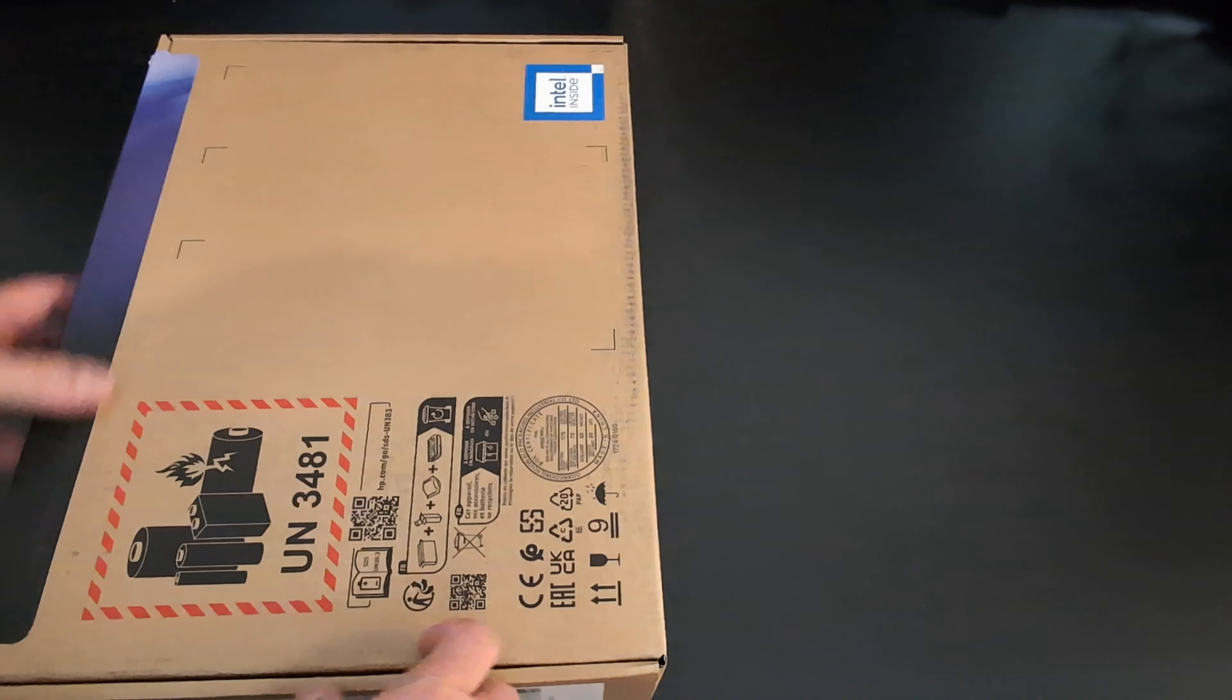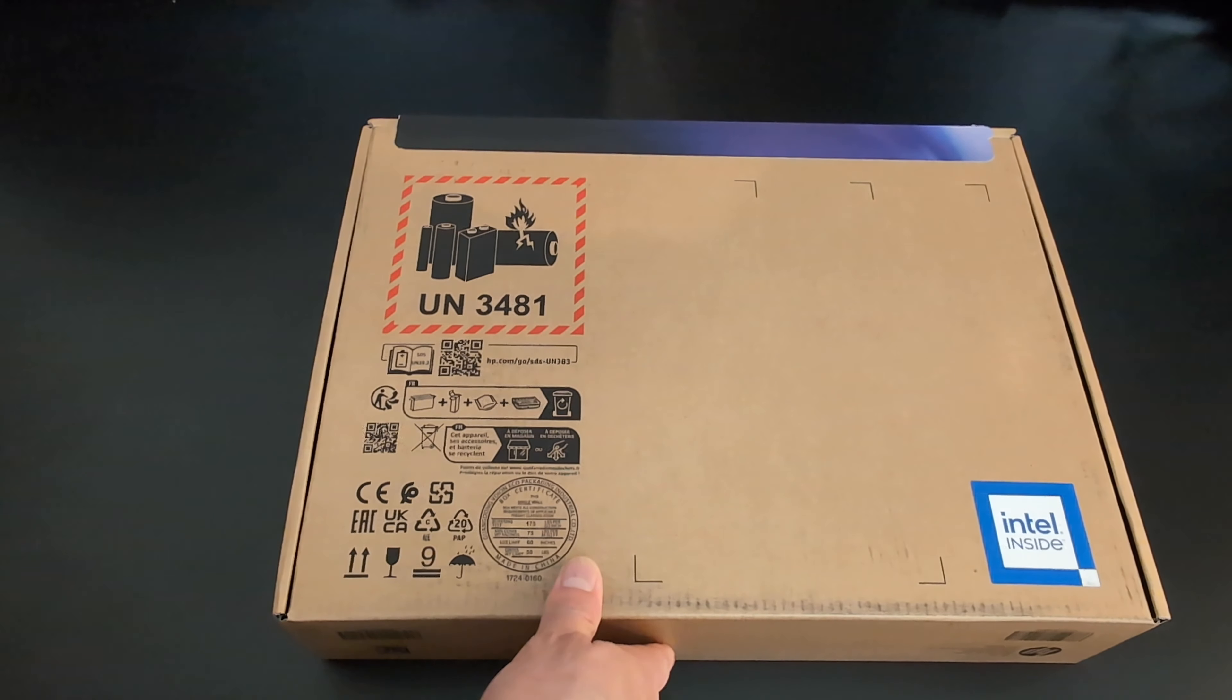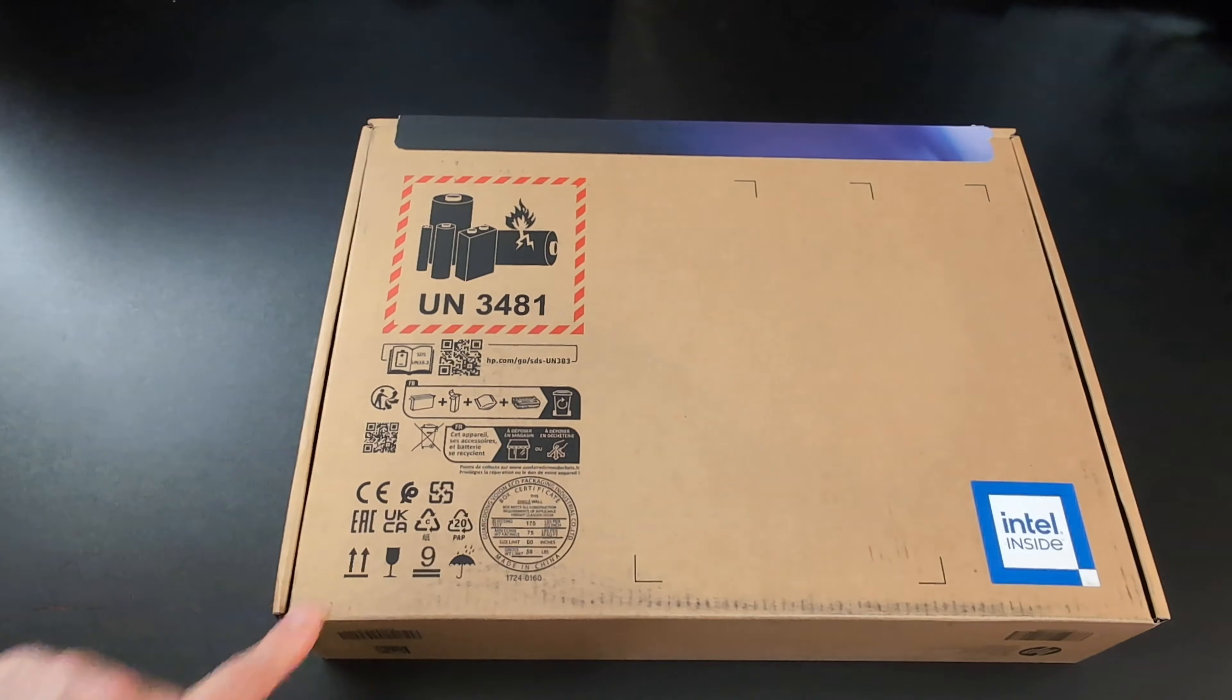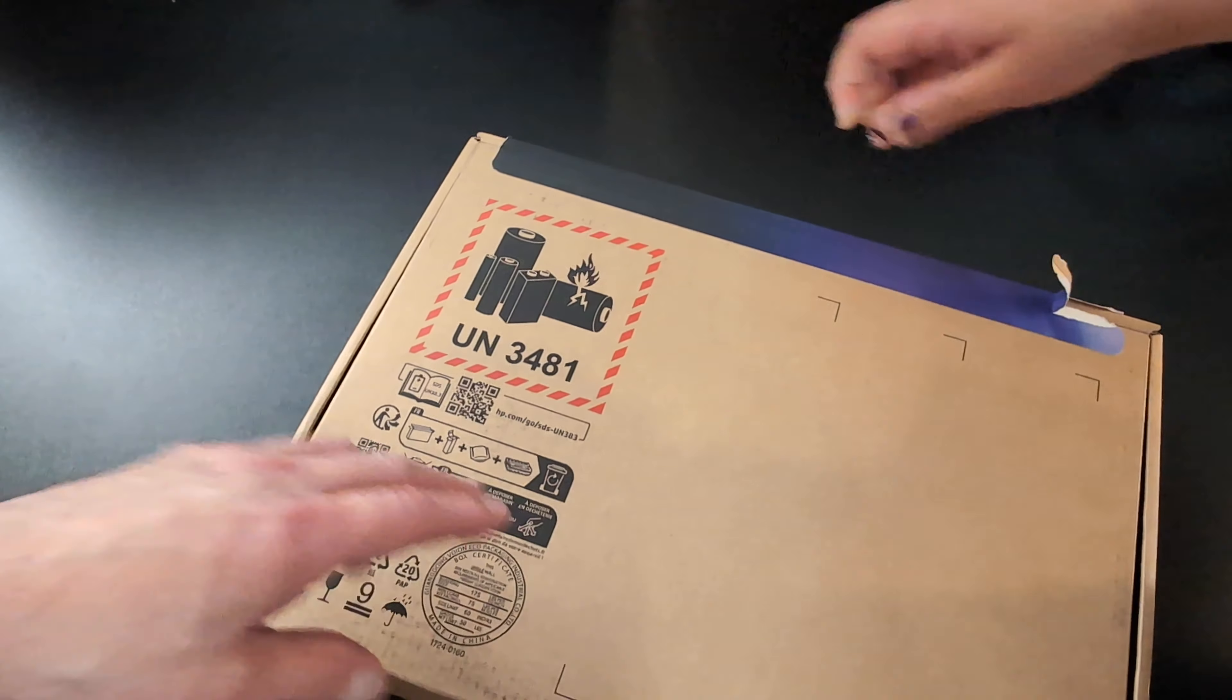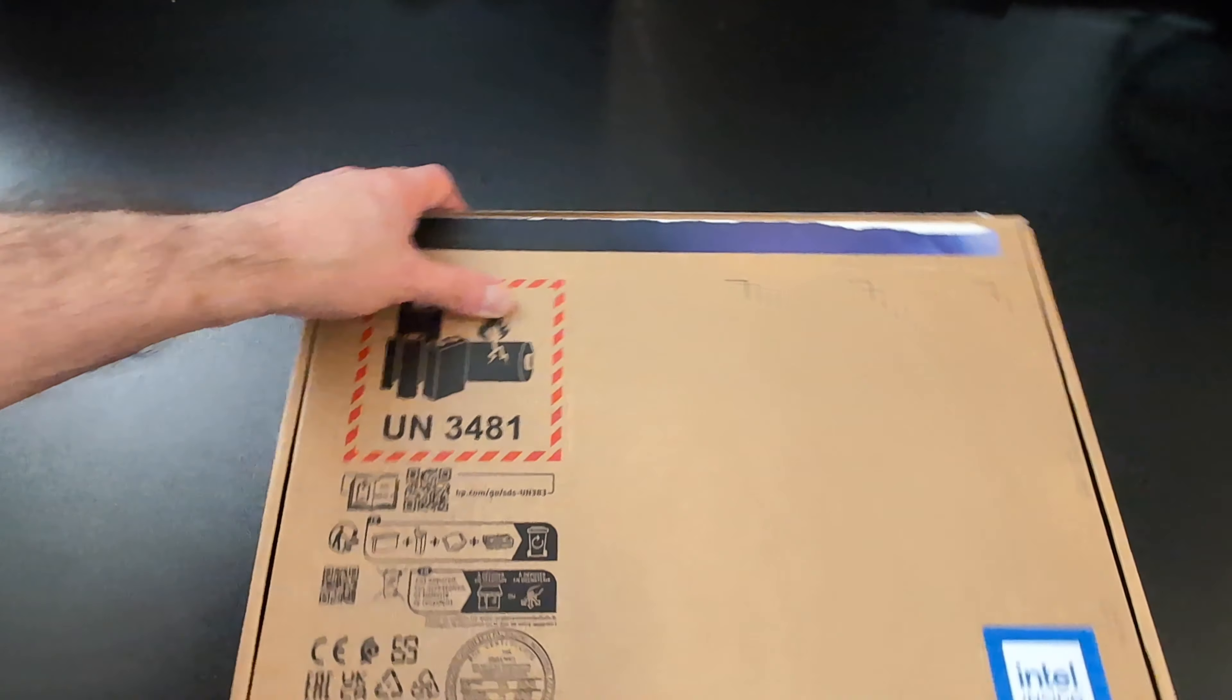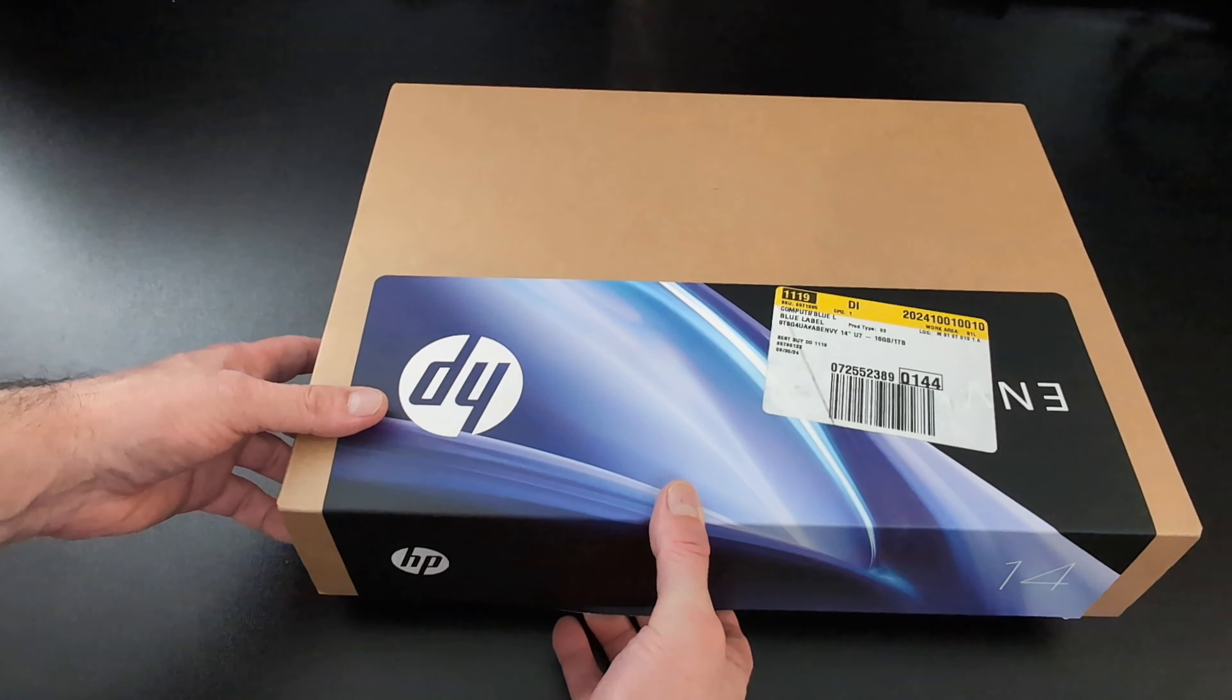Let's open it up. Let's see what we got here real quick. So we're going to open it up over here. Let me get some more light here. So we actually returned the other Acer we got because it did not work well. The Acer was crap.